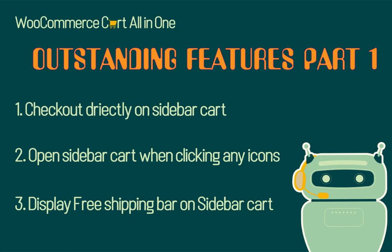Number three, display free shipping bar on sidebar cart to encourage the customer to buy more on your store to get free shipping. If you feel the video is useful, please click the like button and do not forget to subscribe to be the first one watching our latest videos. Now, let's start.